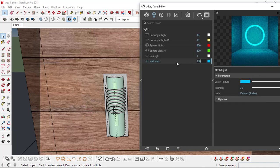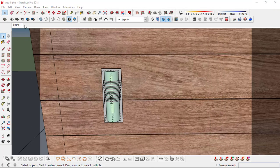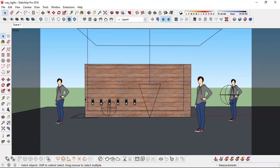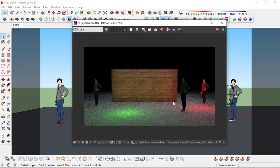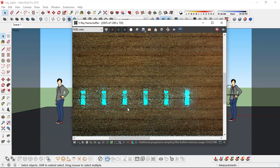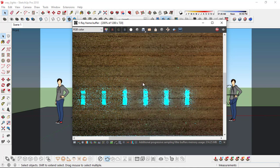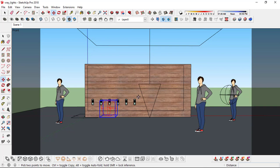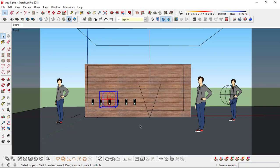I'll change its intensity to maybe around 1000. Go back to the scene and copy this. So you see this mesh that we just converted into a light — that's pretty easy. Maybe I'll change the intensity of this green light later, or maybe just move it so more light actually spreads on the ground.